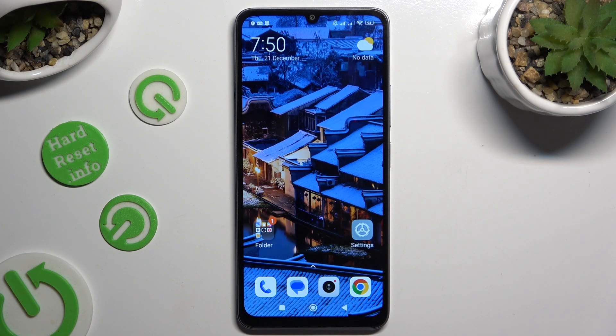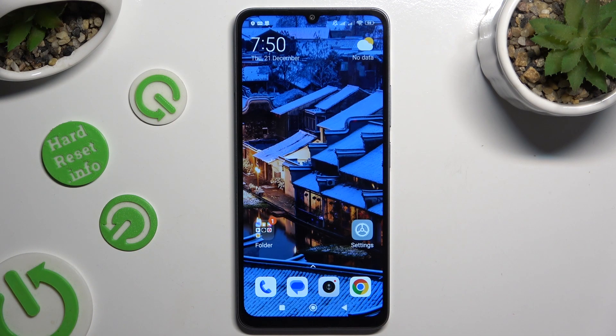Hi, in front of me is the Xiaomi 13C and today I would like to show you how you can switch on and use clipboard.